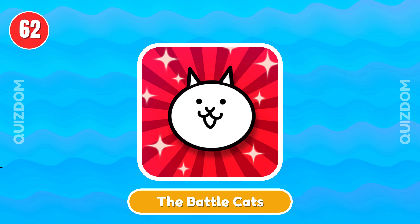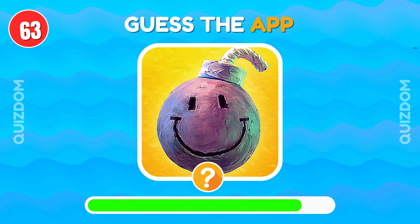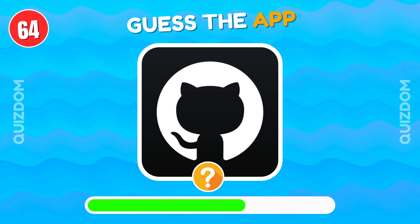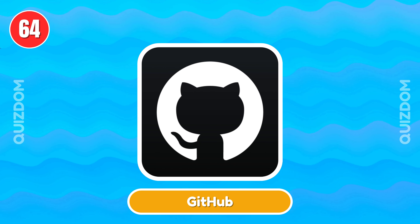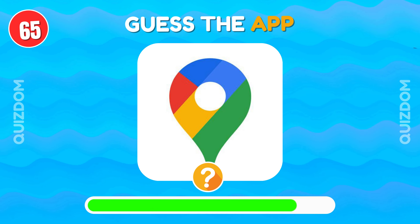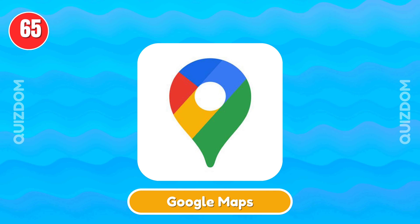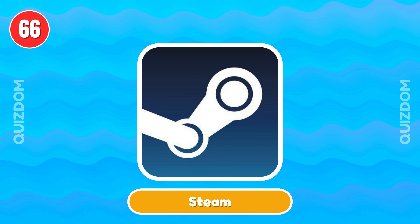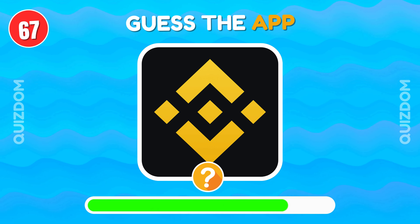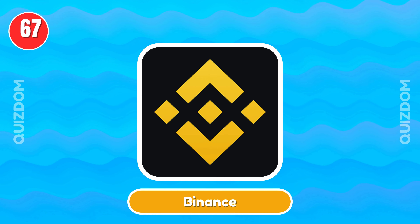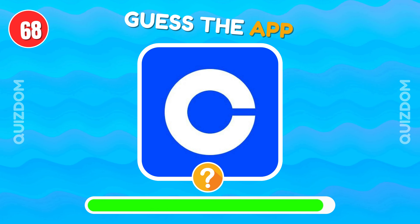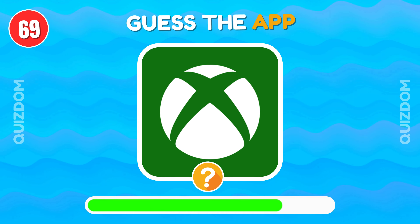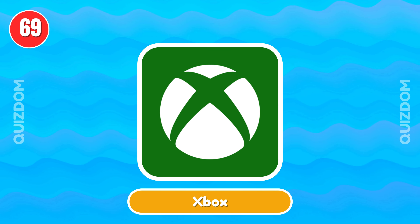The Battle Cats. Bomb Squad. Github. Google Maps. Steam. Binance. Coinbase. Xbox. Windows.